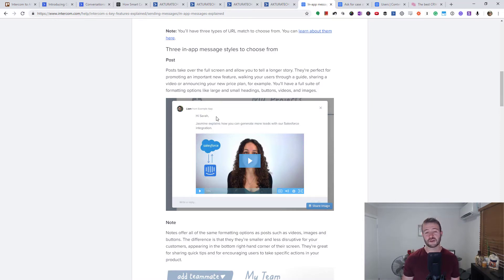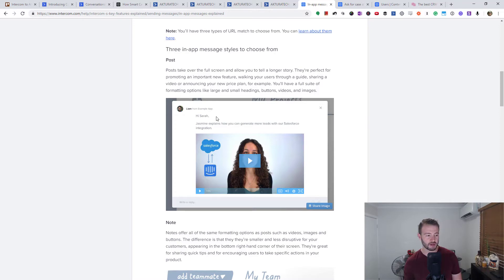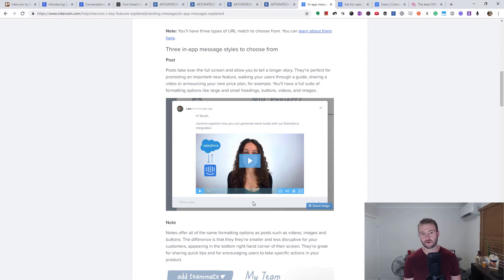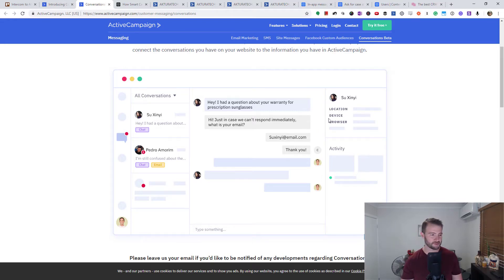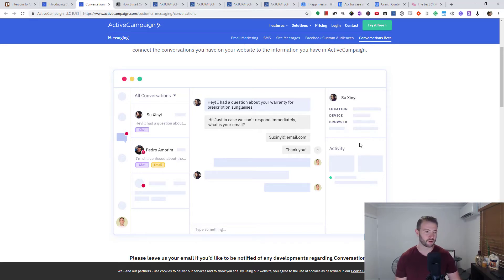Thankfully ActiveCampaign's existing site messaging feature can already do this. So I assume now when they add conversations, you'll actually be able to reply to it properly and create a conversation in ActiveCampaign. We don't really have a whole lot to go on yet other than this screenshot — you can see it looks very similar to Intercom and other chat apps. So I've got high hopes. It'd be really cool if they nail this and I will be over in a heartbeat.